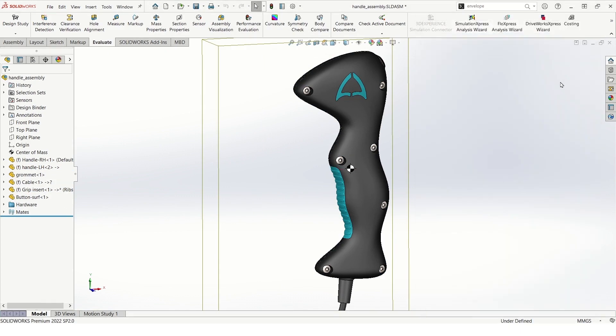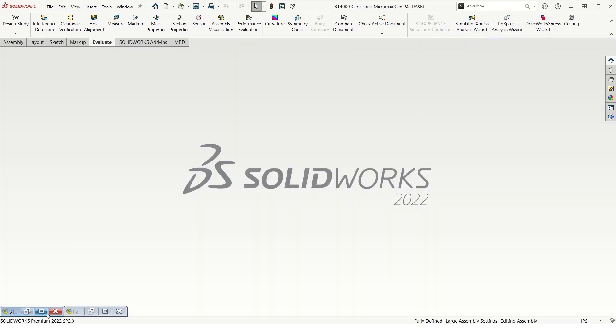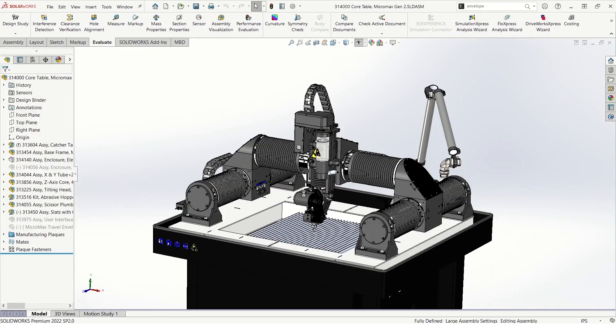Another scenario and another envelope tool that we can utilize is the envelope publisher. In this scenario, we need to reference a component from our top level assembly in a sub-assembly in order to complete the plumbing design.